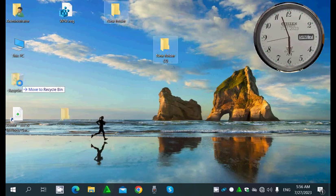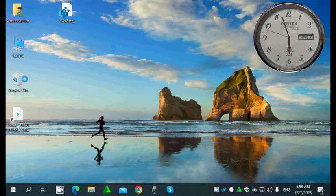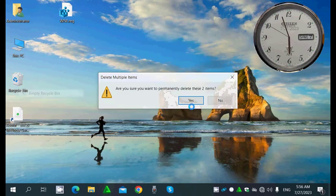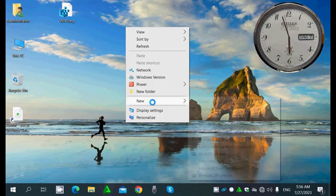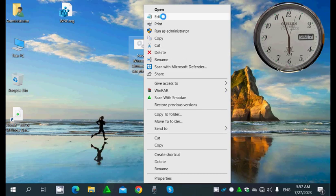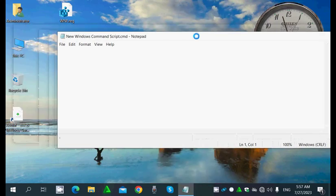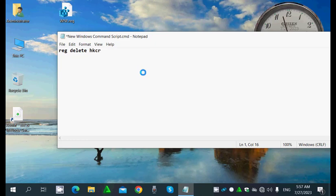Now if you want to remove what we added — if it's not good or doesn't suit you — here's how to remove it. I'll make a new Windows command script. Inside this script I'll click Edit and write: reg delete HKCR then backslash...